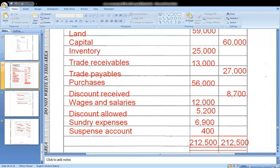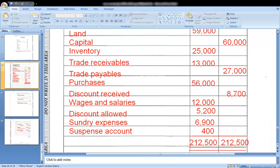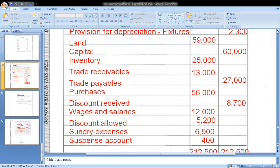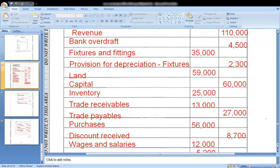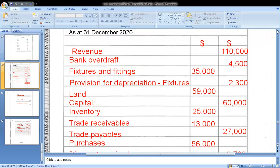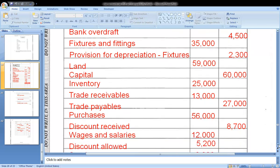Both sides should be equal. You can always go back and see what you needed to put in your trial balance for it to balance. That covers Part A of the question.